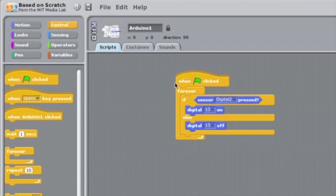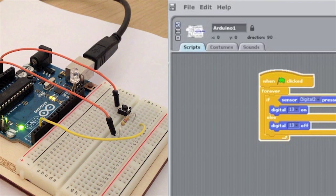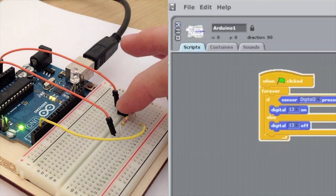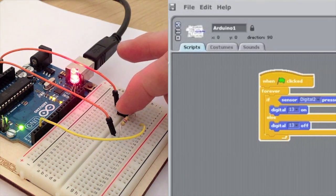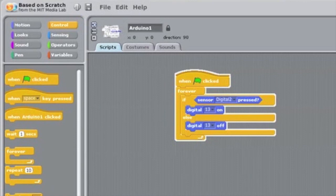Let's run the program. We click the green flag, push the button on the Arduino circuit, and we have success. The LED lights up when we press the button. Our program works.